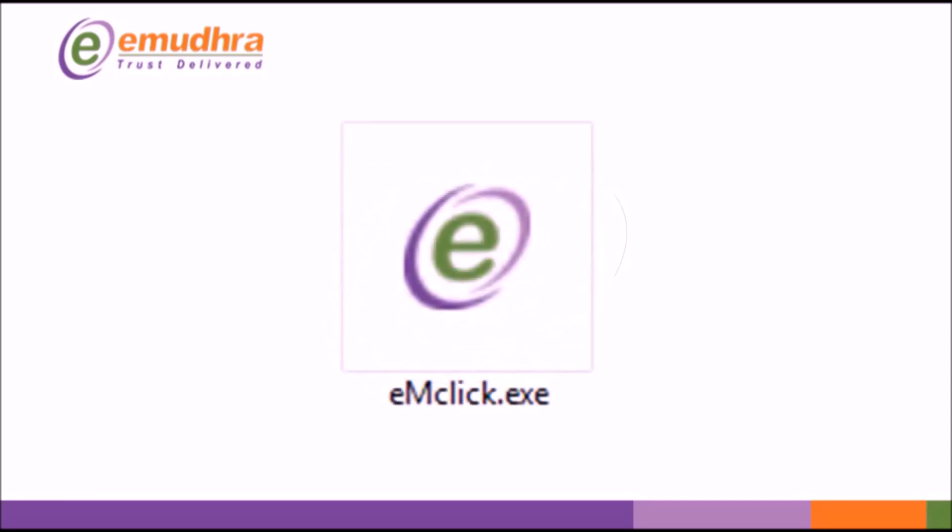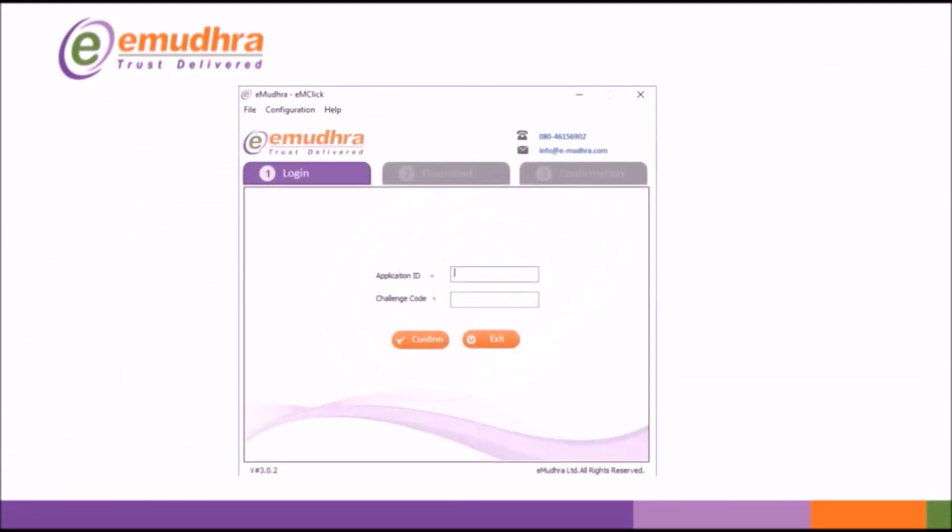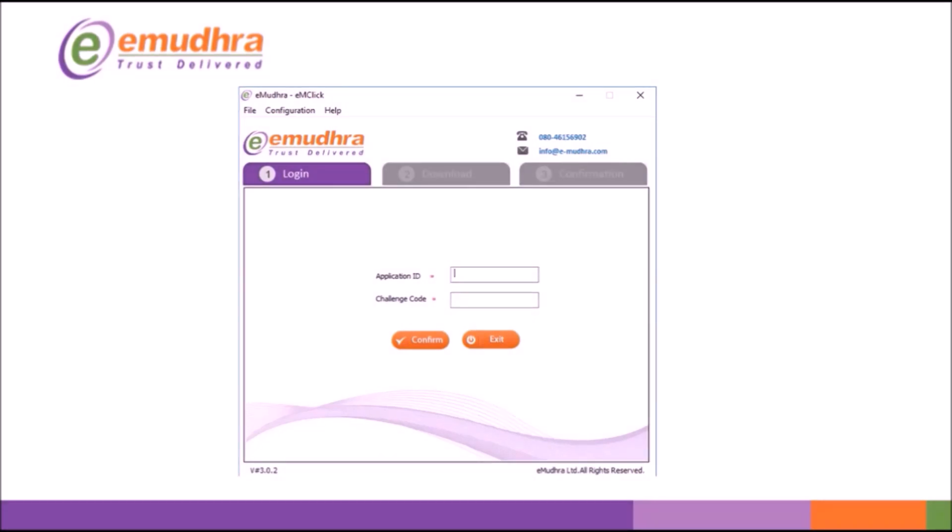Double click on EMClick.exe. If Java is not installed you will be prompted with Error Require Java. Upon installation or existence of Java you will get an EMClick application window with an option to enter application number and challenge code.